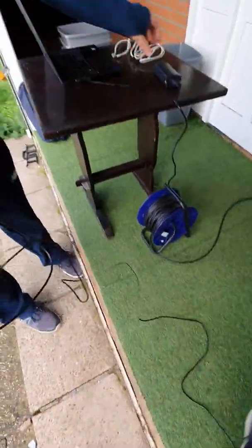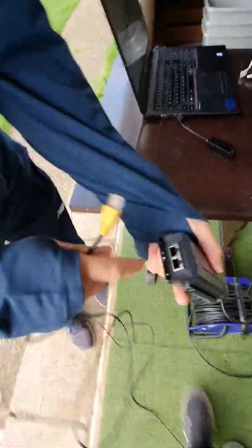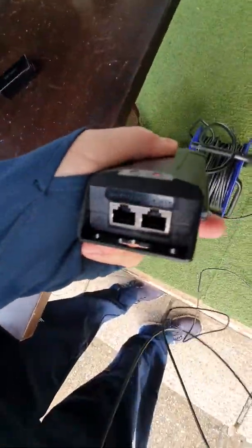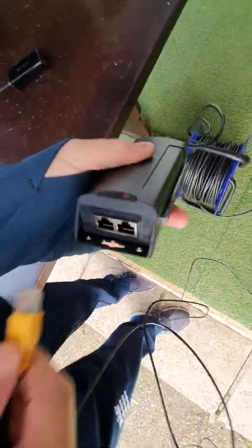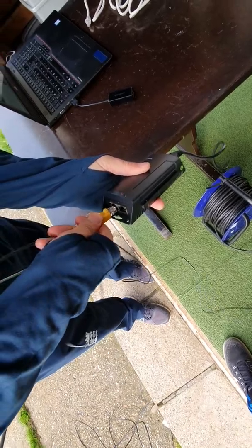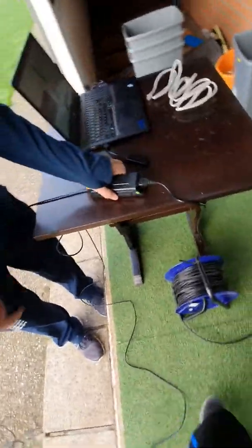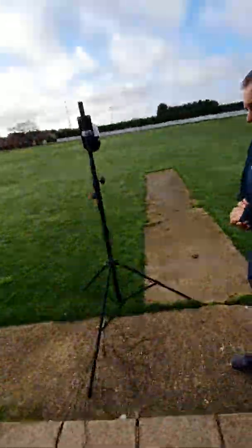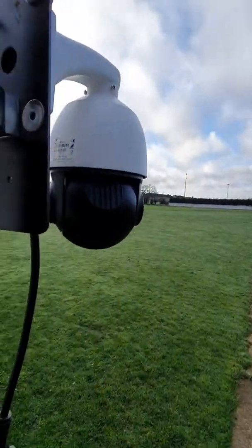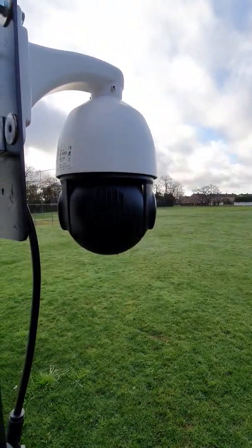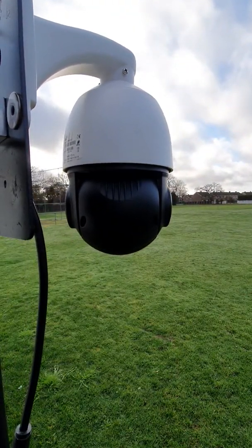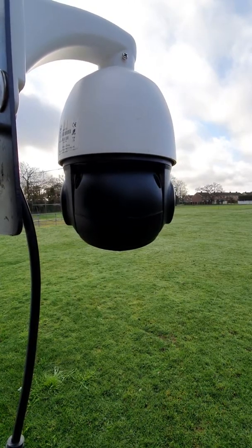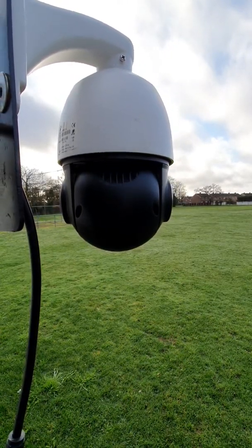And then the other end goes into the PoE side of the adapter. And once that's in, hopefully you'll see the camera spin up to confirm that it has power. There we go.